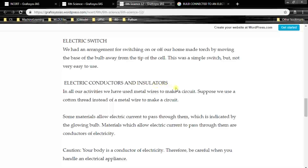Electric conductors and insulators. Conductors are those materials which allow electric current to pass through them. Insulators are materials which do not allow electric current to pass through them. There are also semiconductors, which partially allow current through them, like silicon. Examples of conductors are metals. Examples of insulators are rubber, wood, plastic, etc.